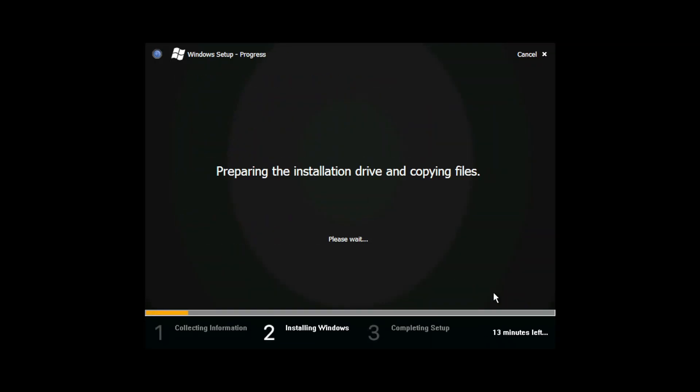The installer uses Longhorn built 4053's Windows Pre-Installation Environment, or Windows PE.